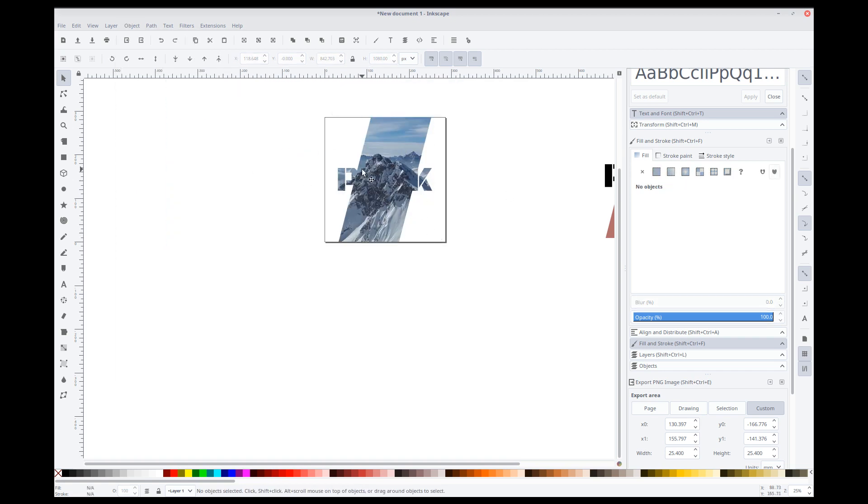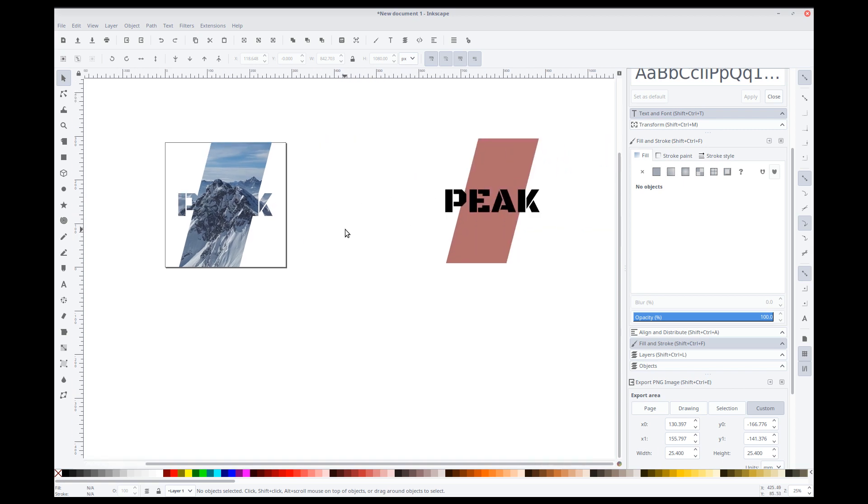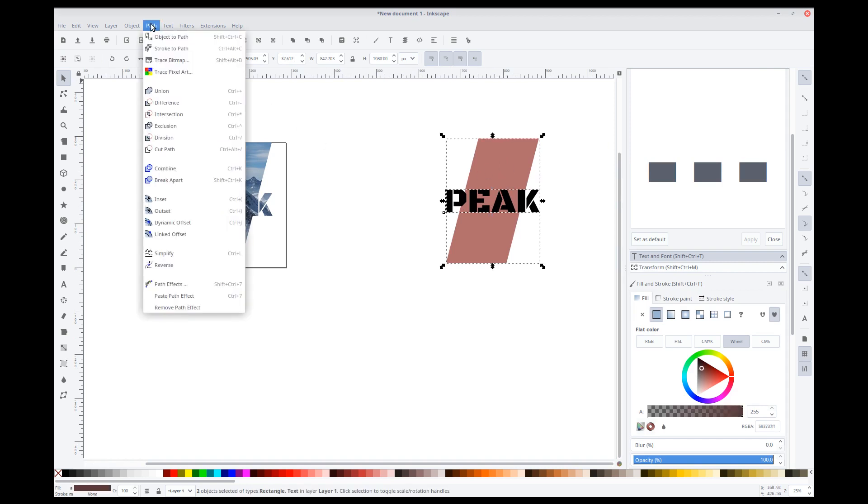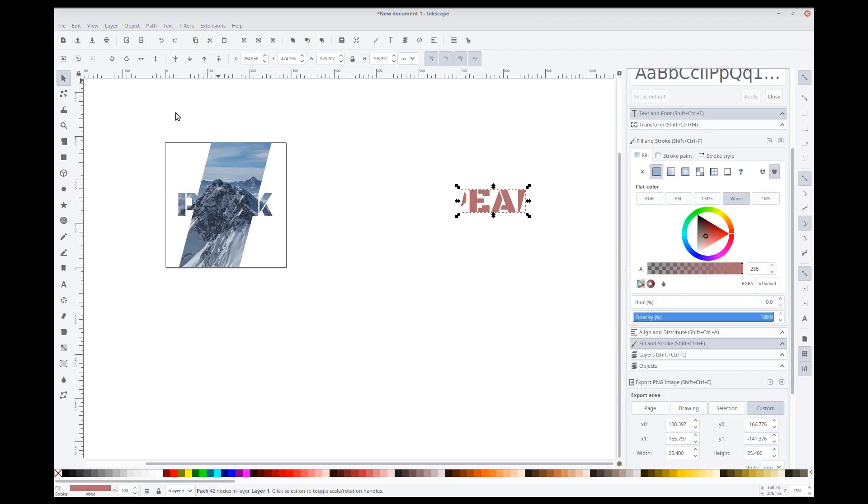But, we're missing the E and the A have disappeared. So, this is where this copy comes in. So, let's select both. We're doing something slightly different here. We'll go to path, intersection. That'll give us the remaining text. We'll just switch this to white.